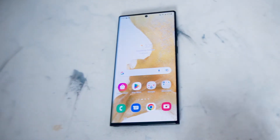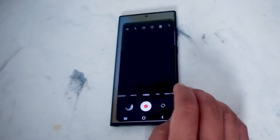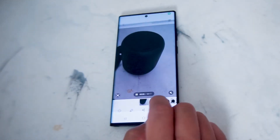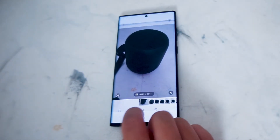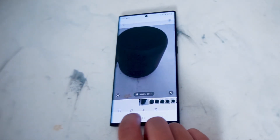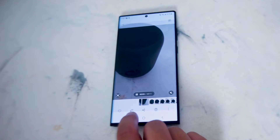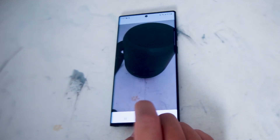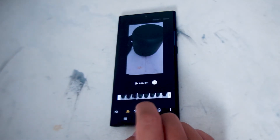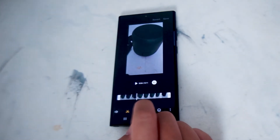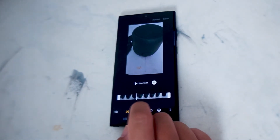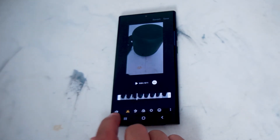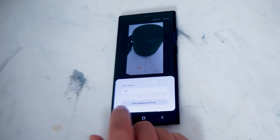To get started, jump over to your gallery and look for the video that you want to add background music to. From there, hit the pencil button which will take you into edit mode, and then the setting you're looking for is the speaker icon.